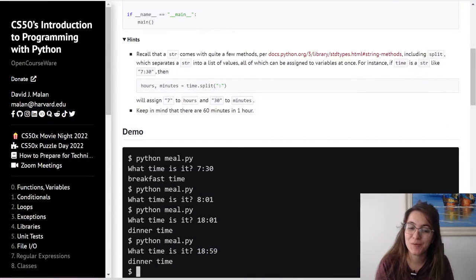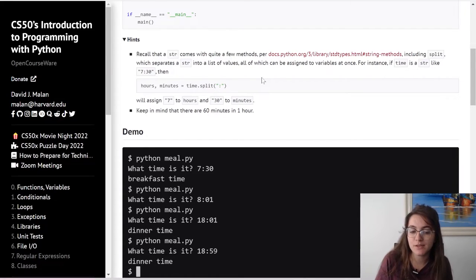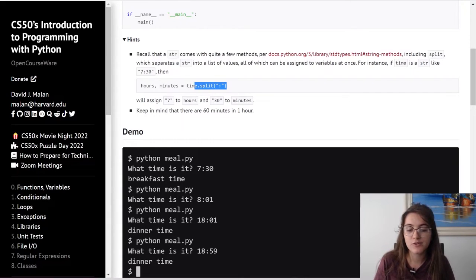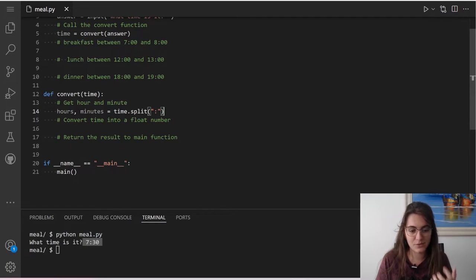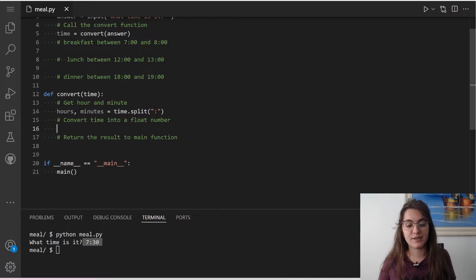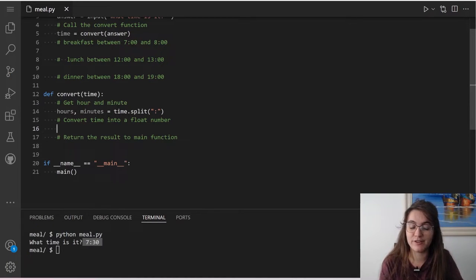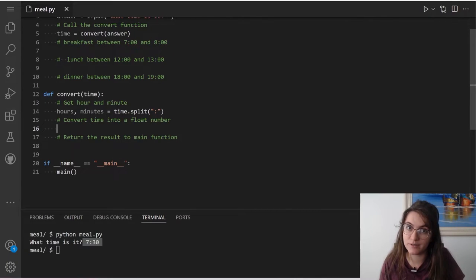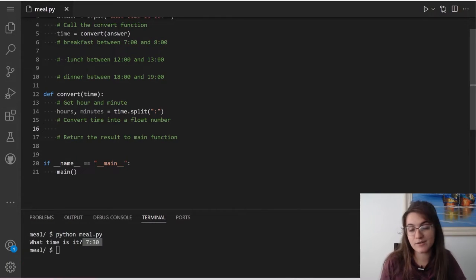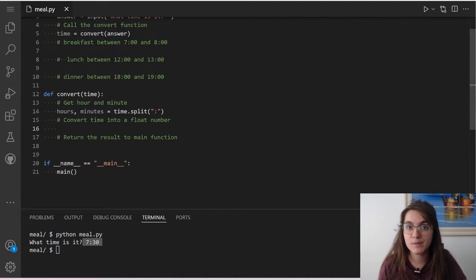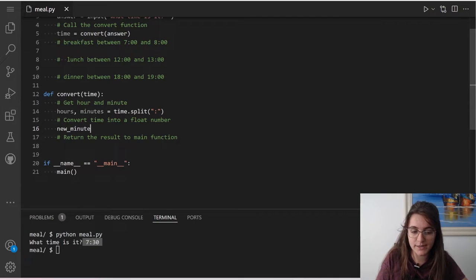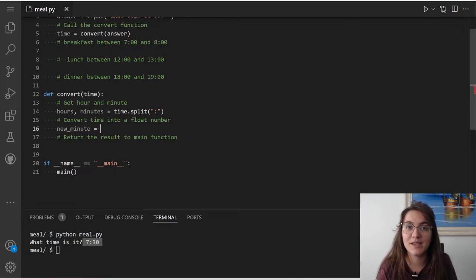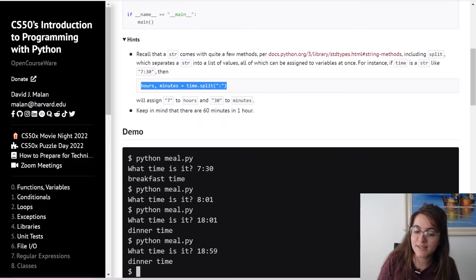Now that we understand how split works, let's look at the hint CS50 gives us. We can use the notation: hours, minutes = time.split(':') — so we get 7 for hours and 30 for minutes. Now we have to convert our time into a float number. We need to convert the minutes so that instead of being between 0 and 59, they become a value between 0 and 1. We'll create a variable called new_minute. We know there are 60 minutes in one hour.